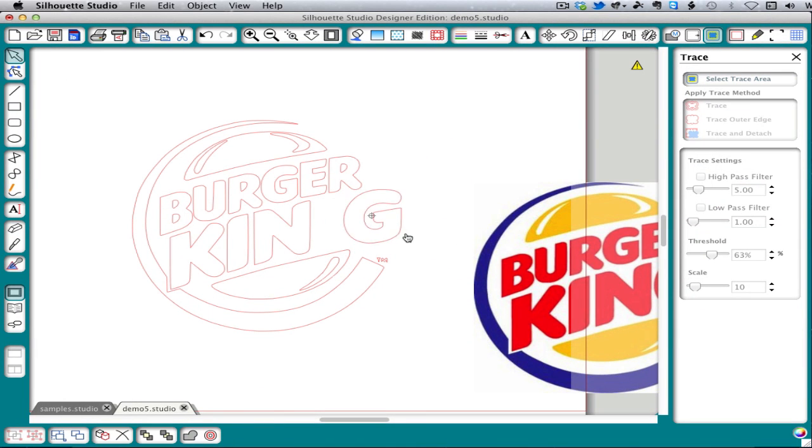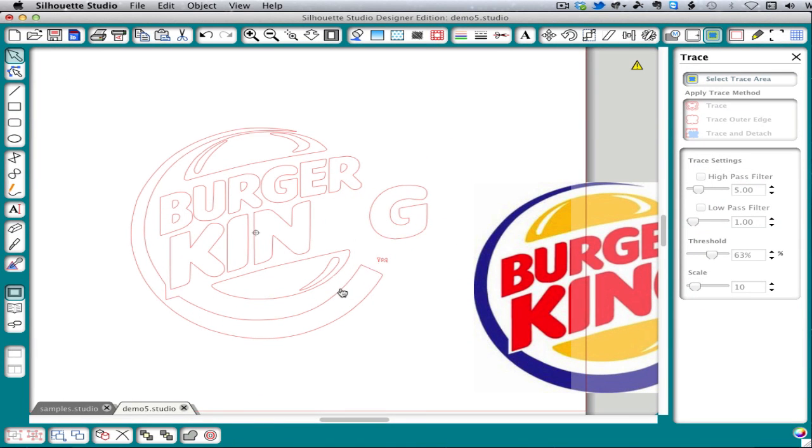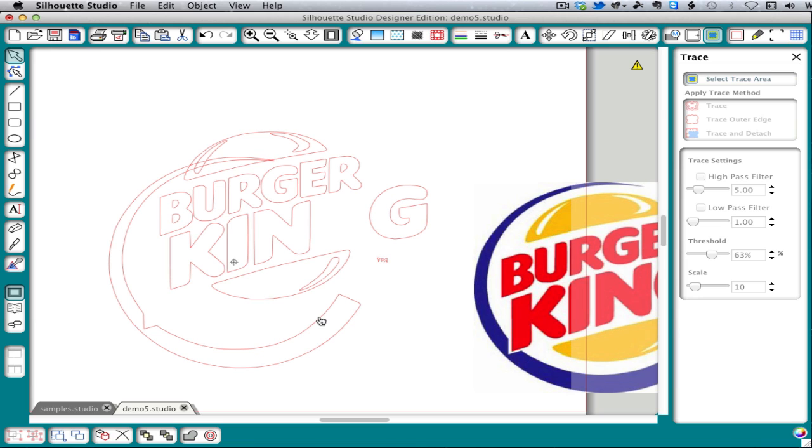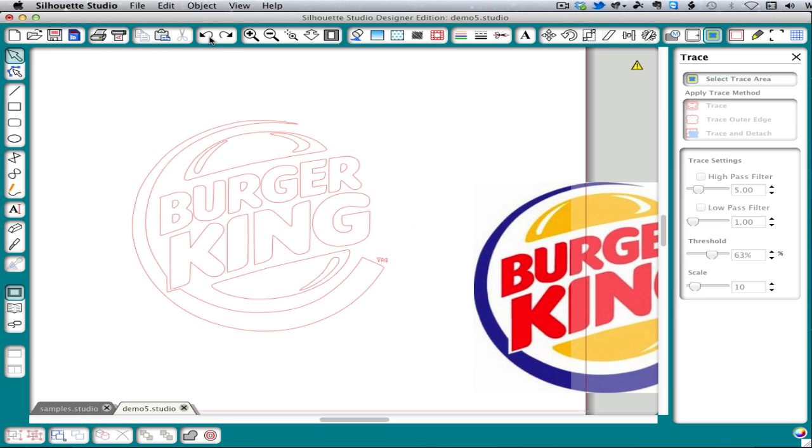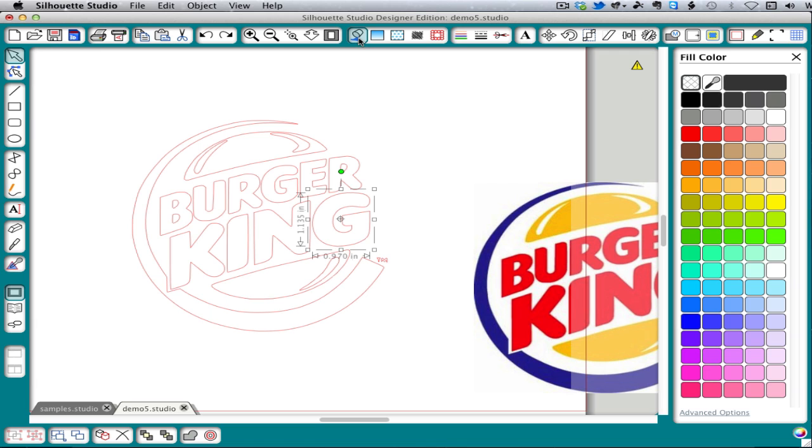Once we've done that, the individual elements are separate. And they can be dragged to different parts of the mat, colored separately, etc.